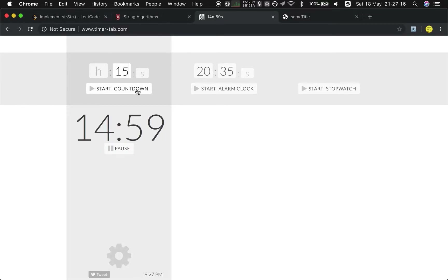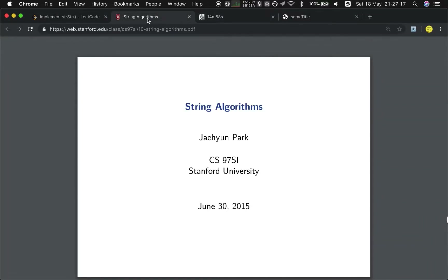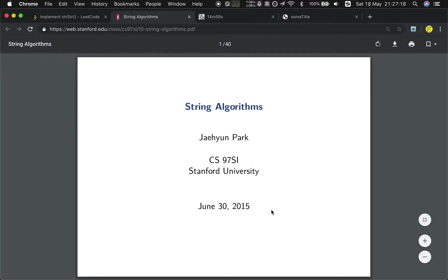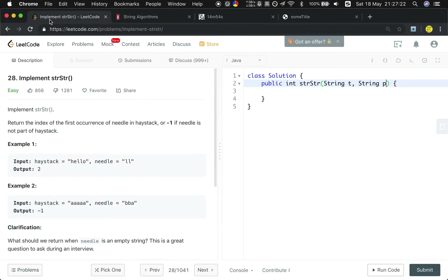Hello friends! Today let me explain the classic KMP algorithm and use this algorithm to solve the string matching question.